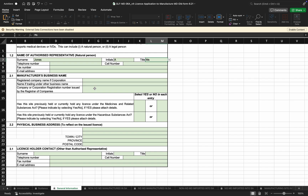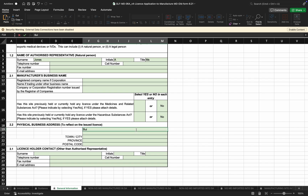Any licenses that have been issued under the Medicines and Related Substances Act or the Hazardous Substances Act can be indicated here. If the manufacturer indicates 'Yes', they will need to provide those licenses or certificates together with the application when they submit. If they indicate 'No', that information will not be required. Moving to the physical business address — this is the address that will be shown on the license, so the manufacturer will need to complete this correctly and in full.